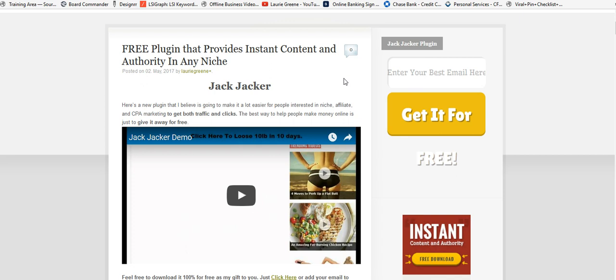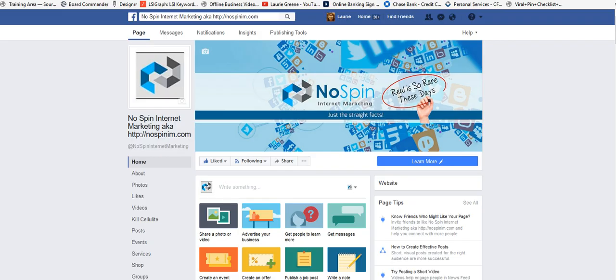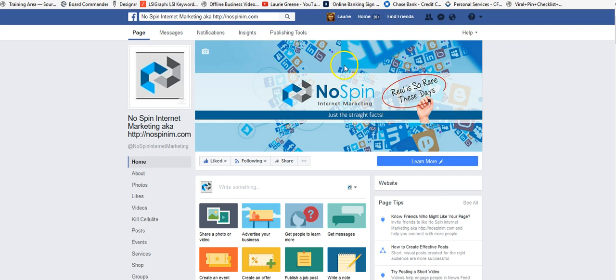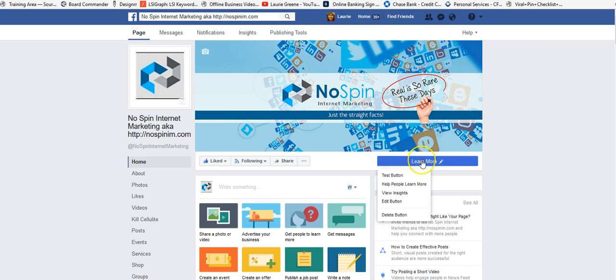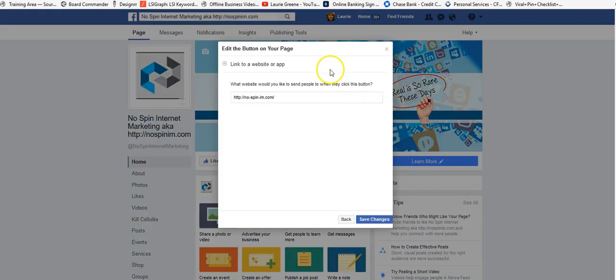When you get done watching this video, or if you want to go now, just go back over to this page, No Spin Internet Marketing. You see this page? Click here and it should take you over to this website.